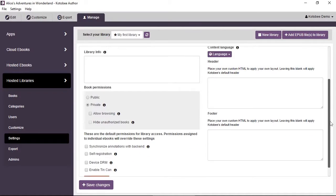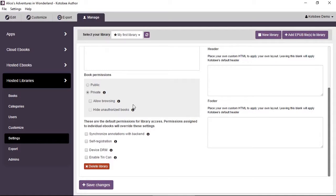I'm going to explain each option quickly. There are two types of private libraries. The first type does not allow users to enter the library at all — they won't be able to see any books, book covers, or descriptions. They will be faced with a login page and cannot pass or see any information unless they log in.